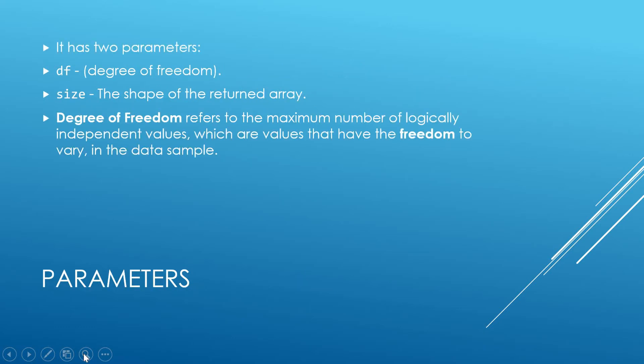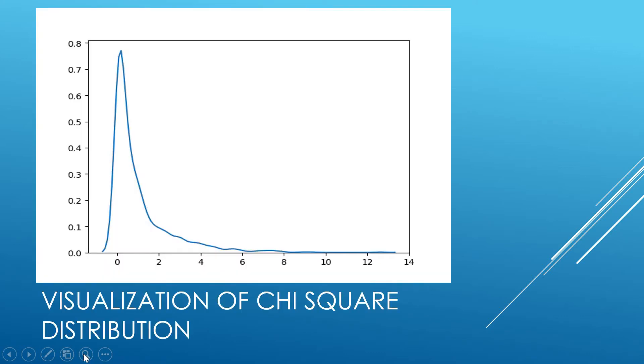Chi square distribution's parameters are df, degree of freedom, and size, the shape of the returned array. Degree of freedom refers to the maximum number of logically independent values which are the values that have the freedom to vary in the data sample.